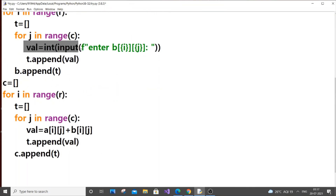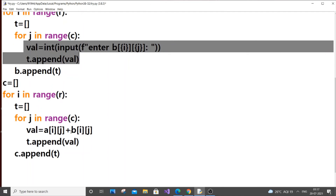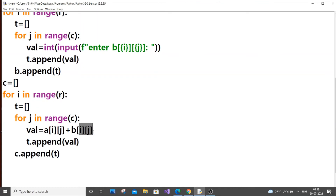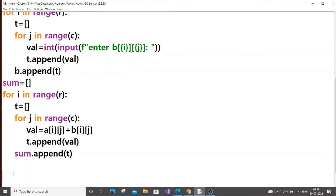So pasting the code back: instead of val equal to input, we put val equal to a[i][j] plus b[i][j]. Elements at the same index in matrix A and matrix B get added together. I made a silly mistake — I used c as both the result list name and as a variable for columns, so I'll rename the result list to sum to avoid that error.